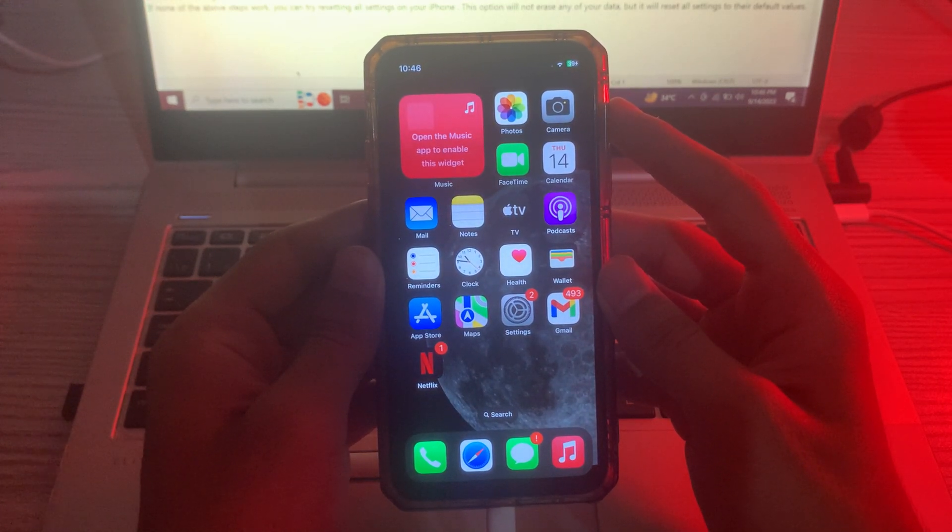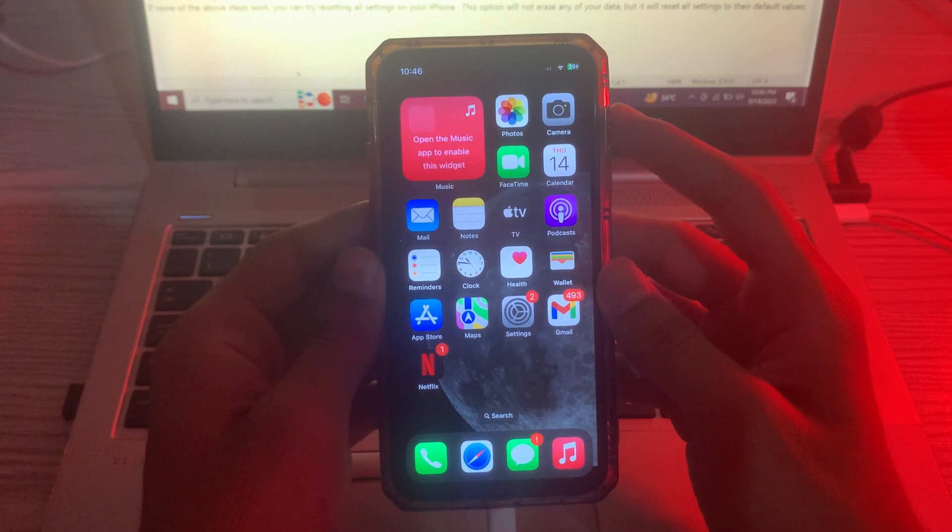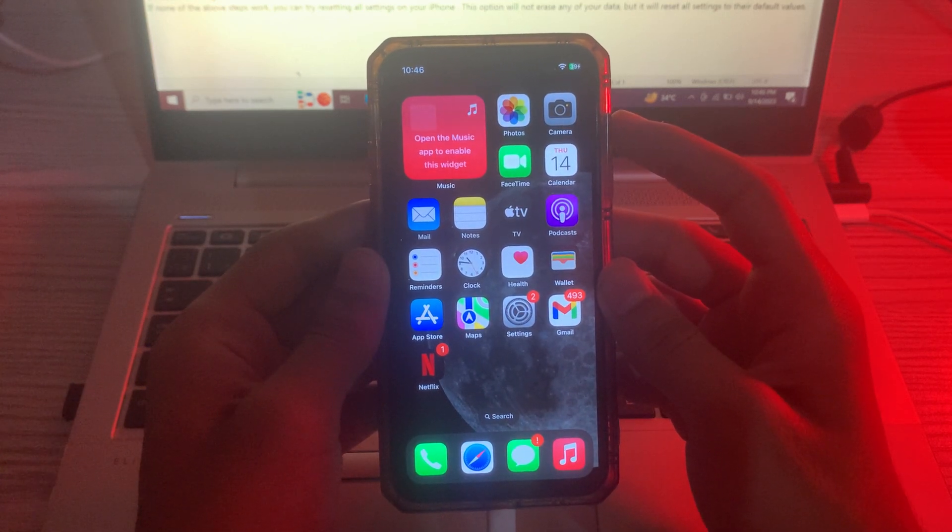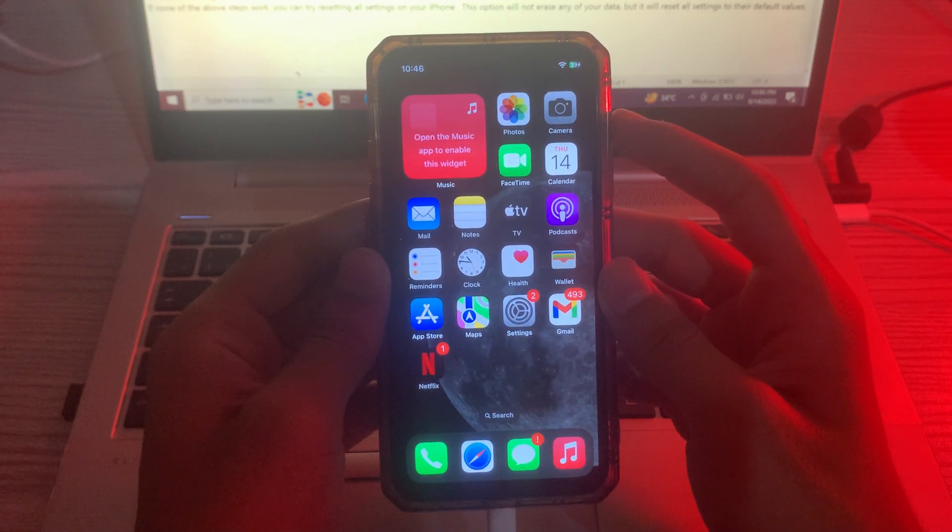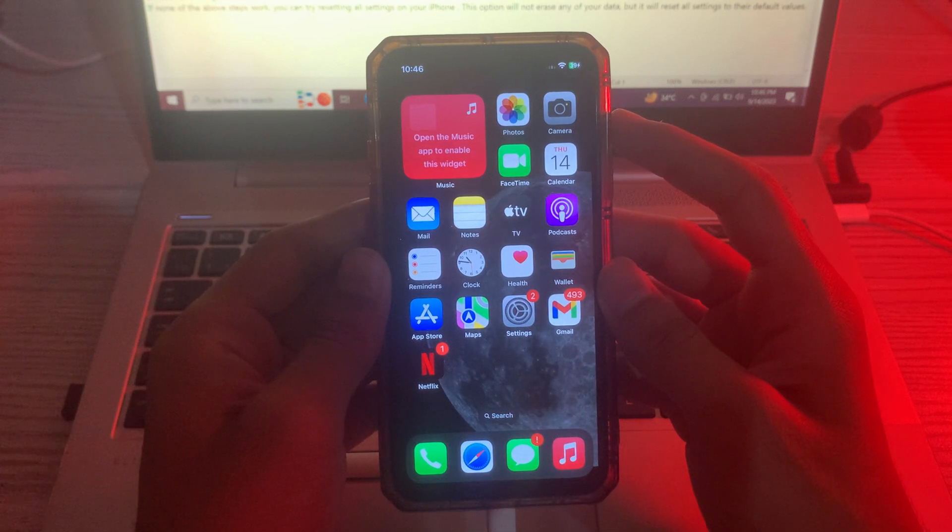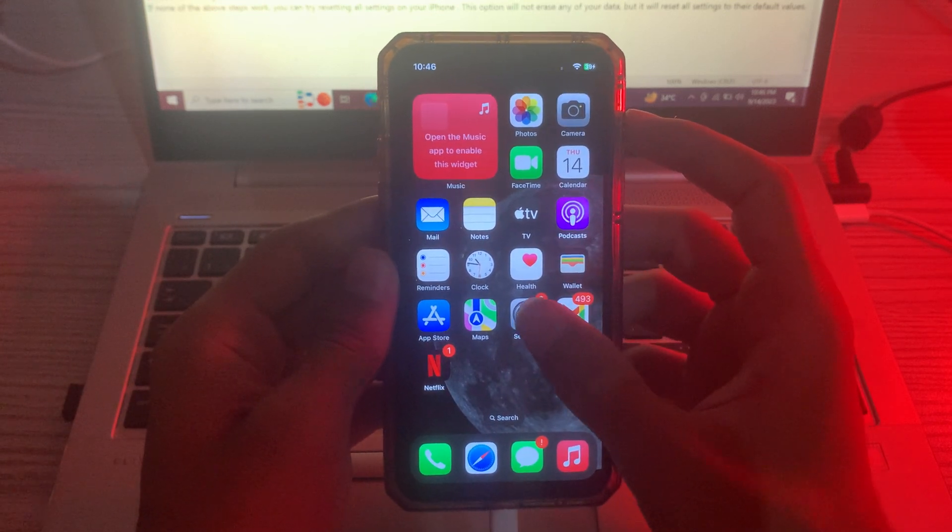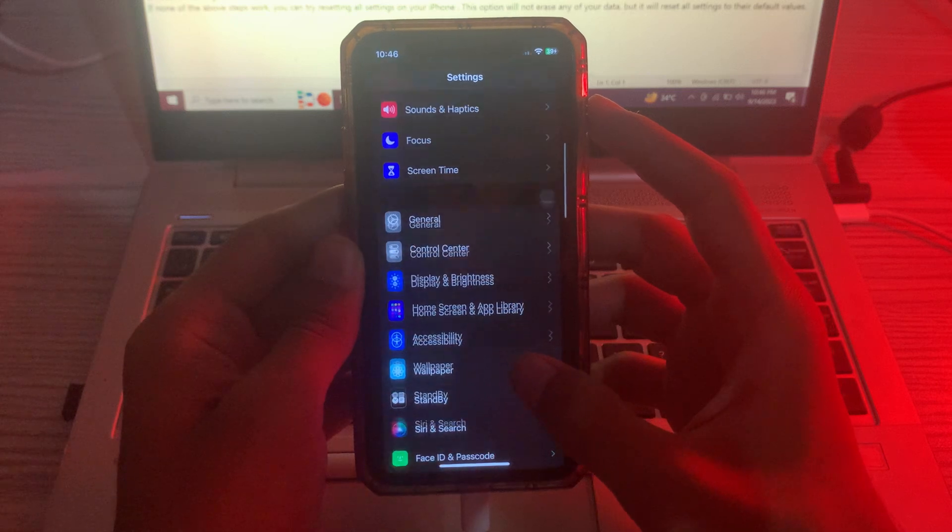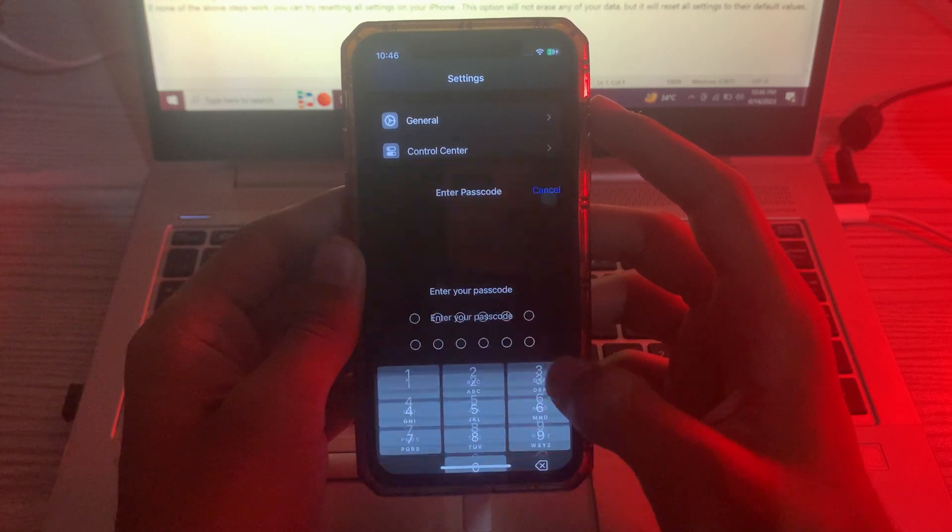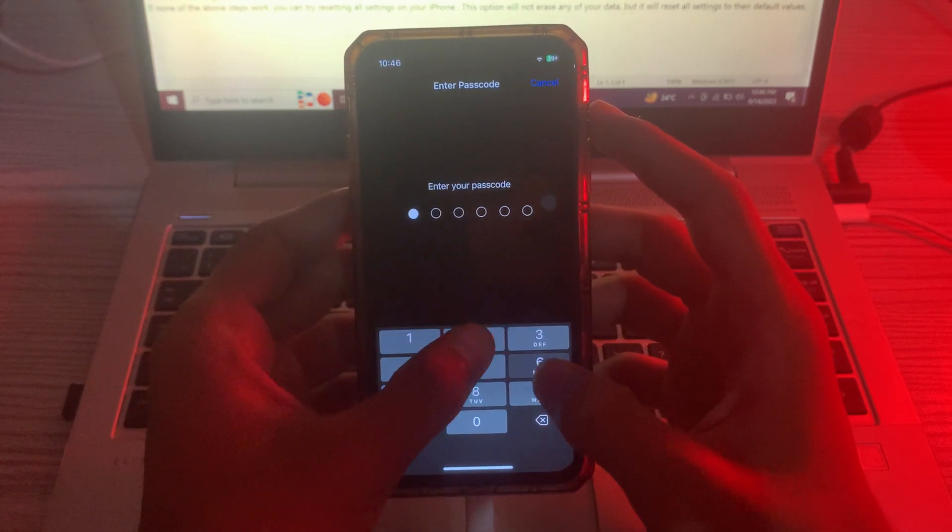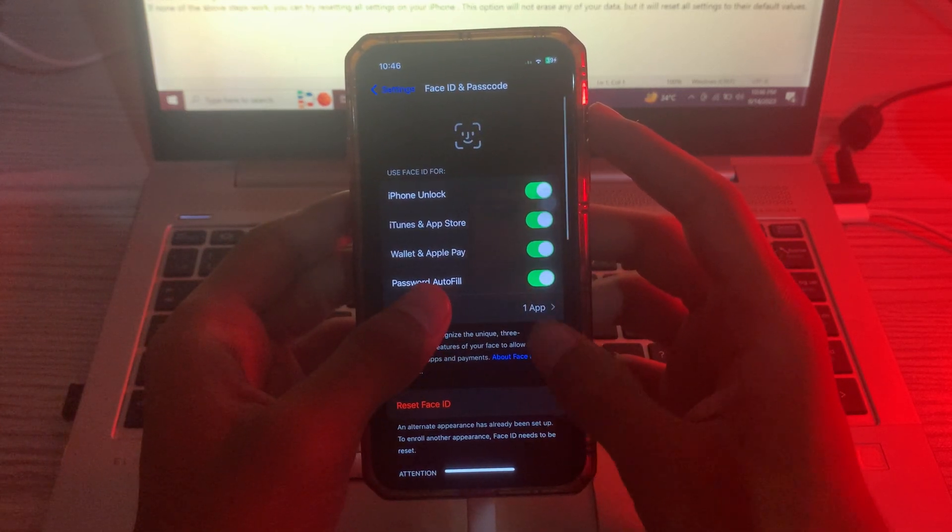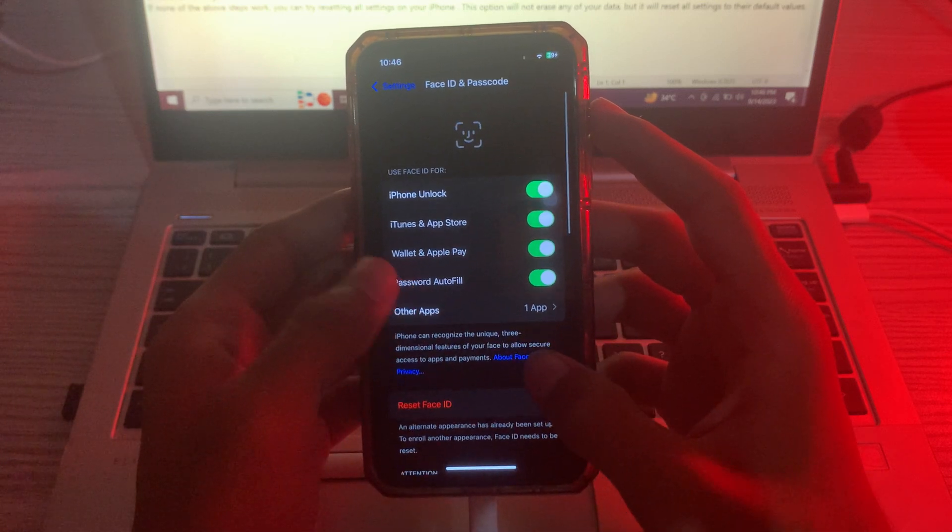Step number one is make sure your Face ID is on. To make sure that your Face ID is on, you have to go to your Settings first and scroll down. Go to Face ID and Passcode, enter your passcode, and now you can see here my Face ID is on.